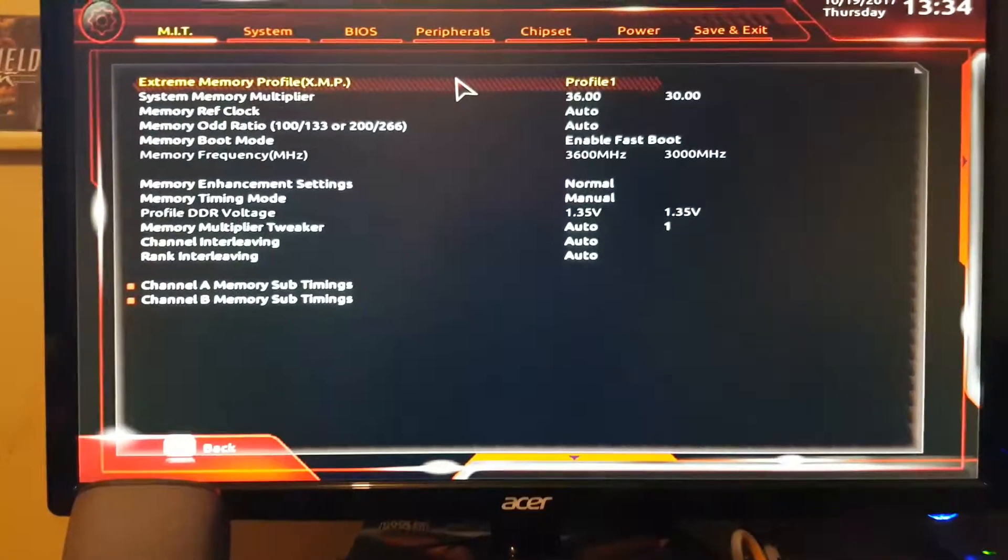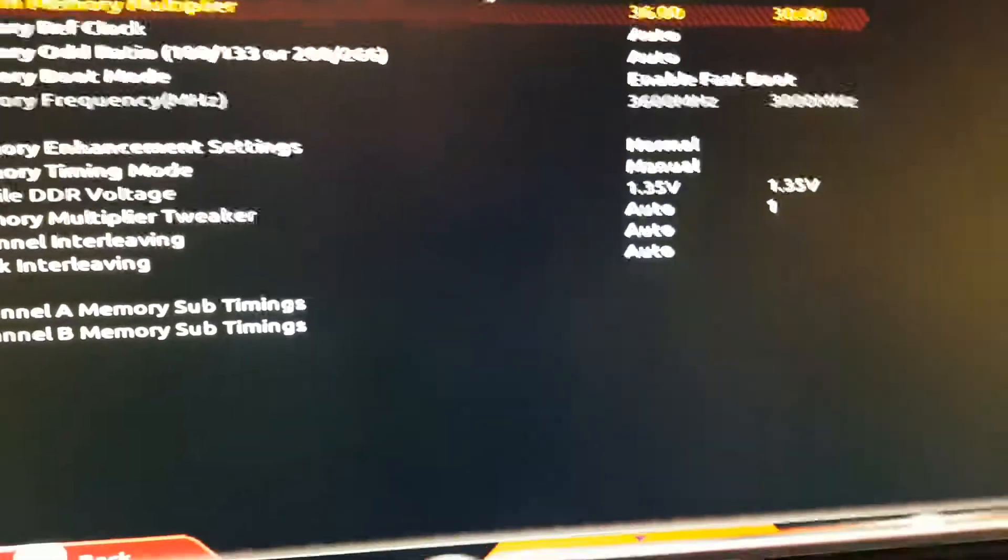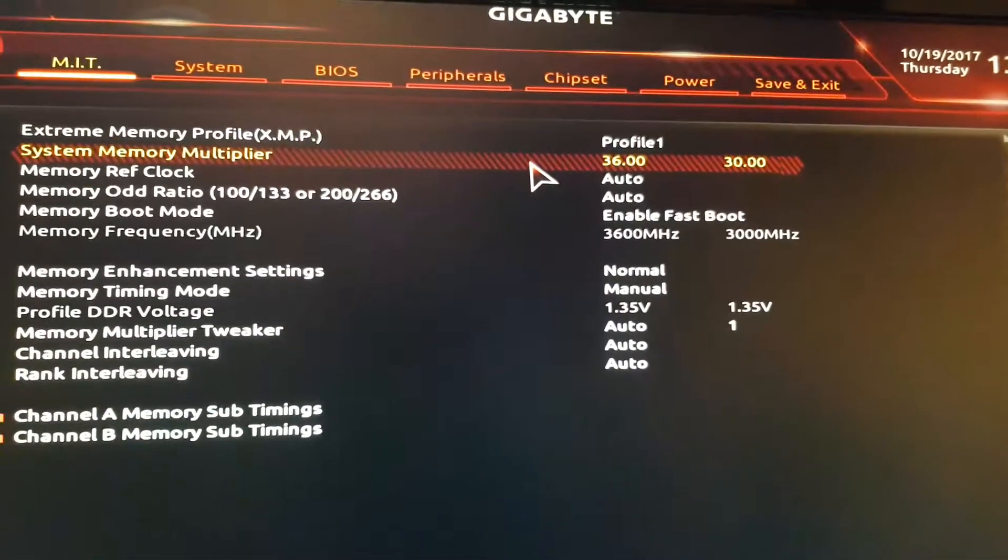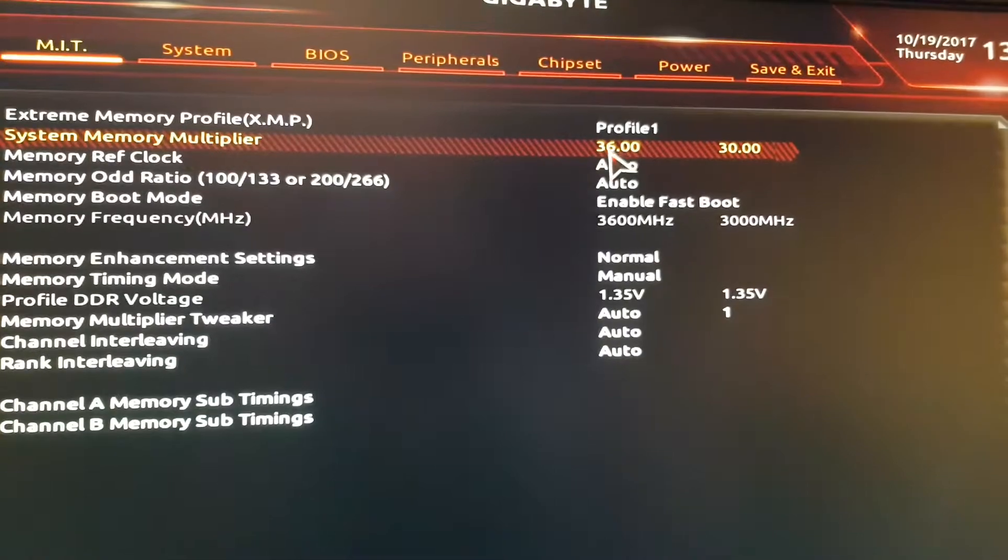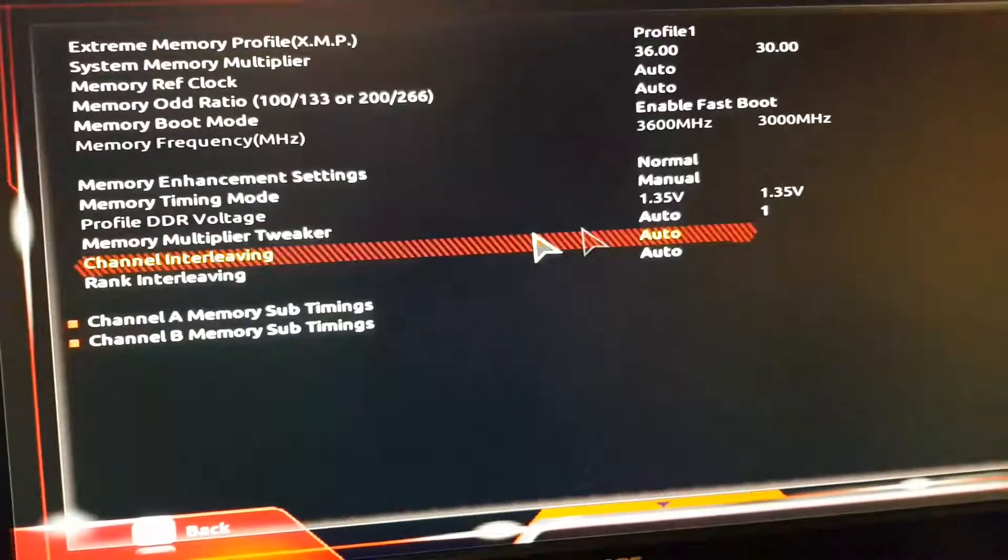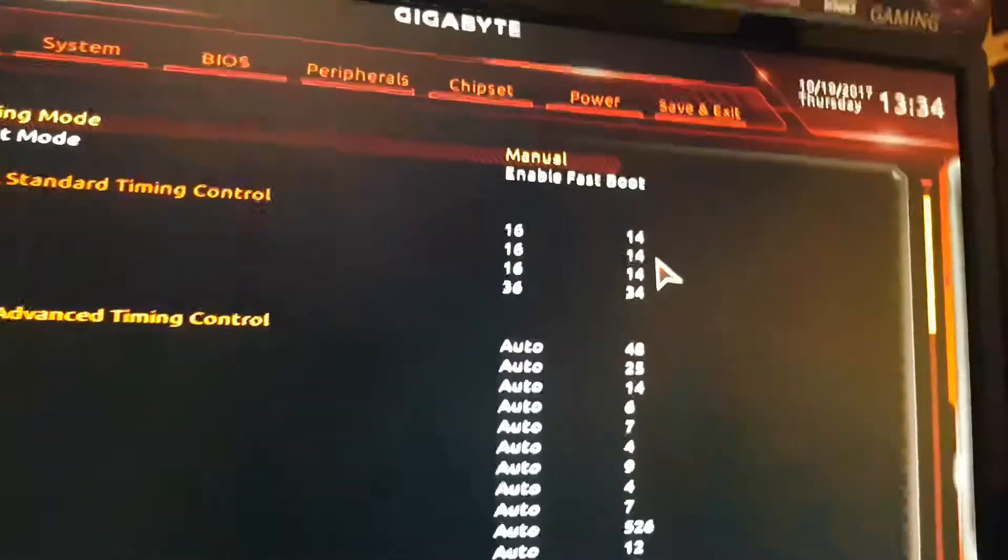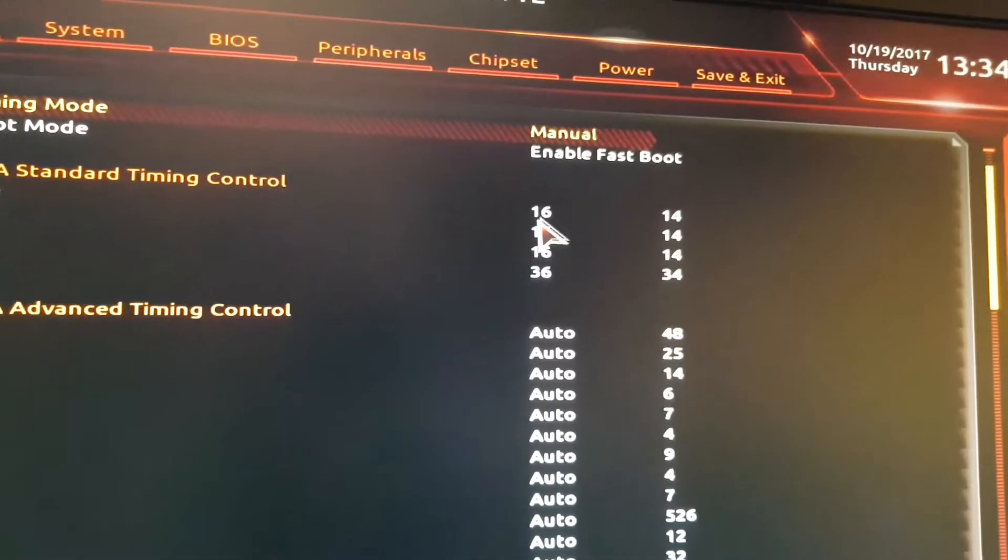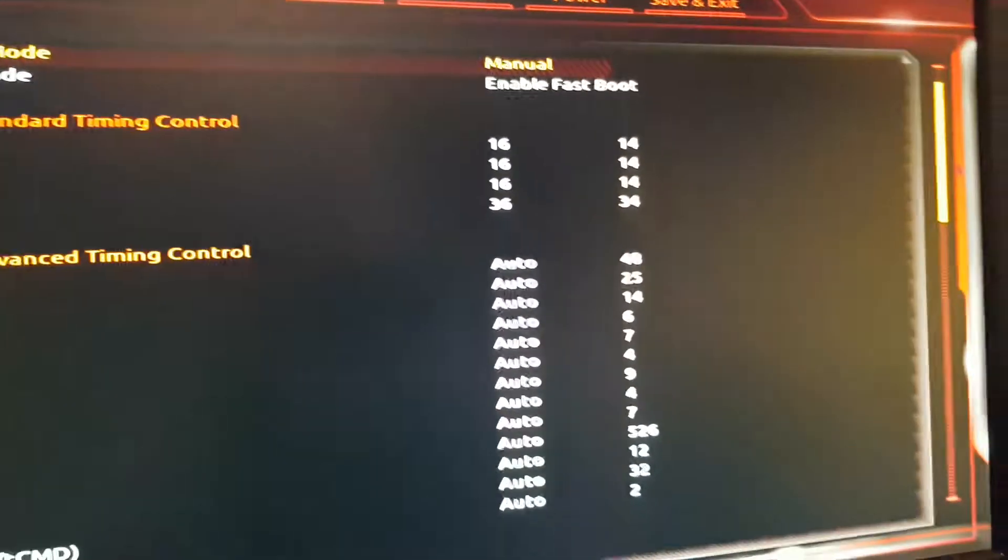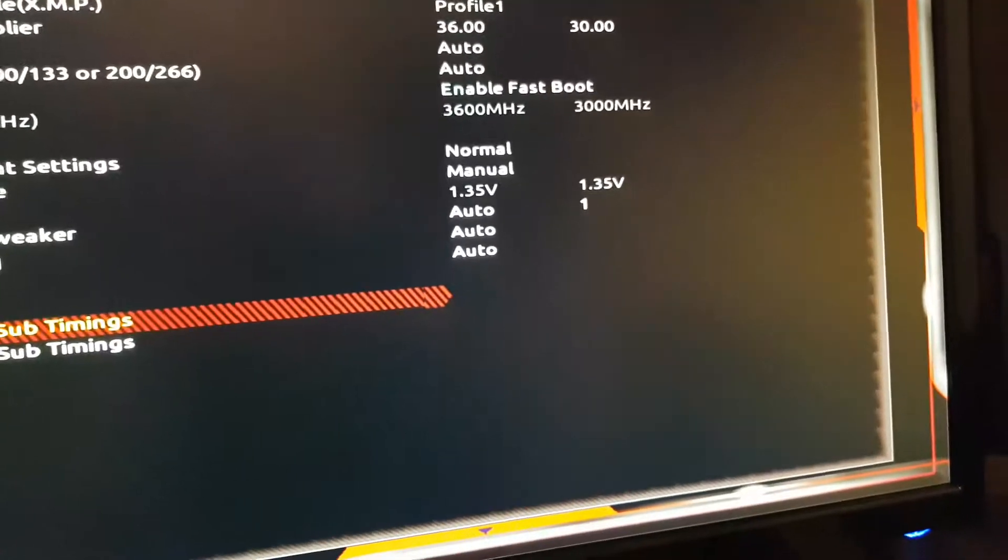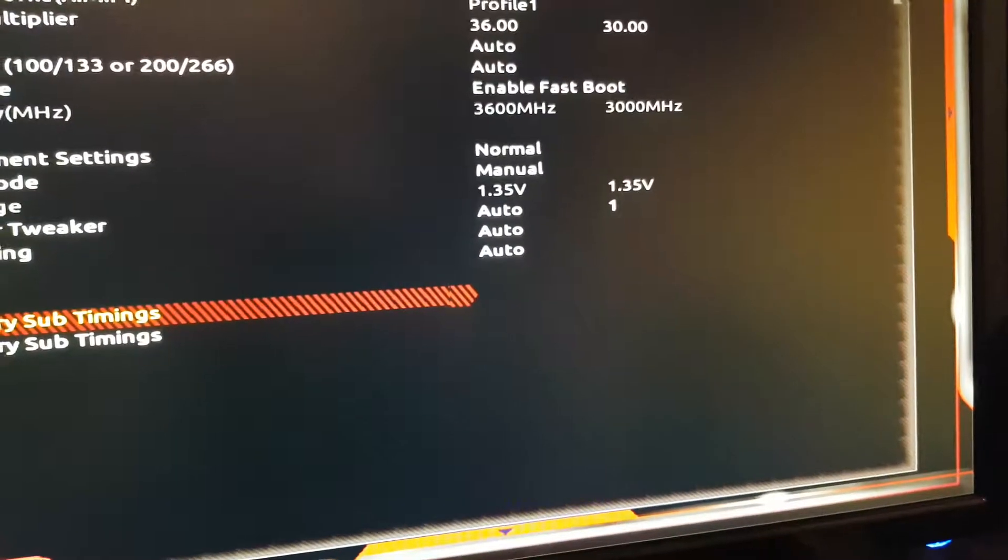Memory settings. So this is 3000 megahertz RAM. I'm running it at 3600 right here. Manual timings. Instead of 14, 14, 14, 34, I'm running it at 16, 16, 36. 1.4 volt.